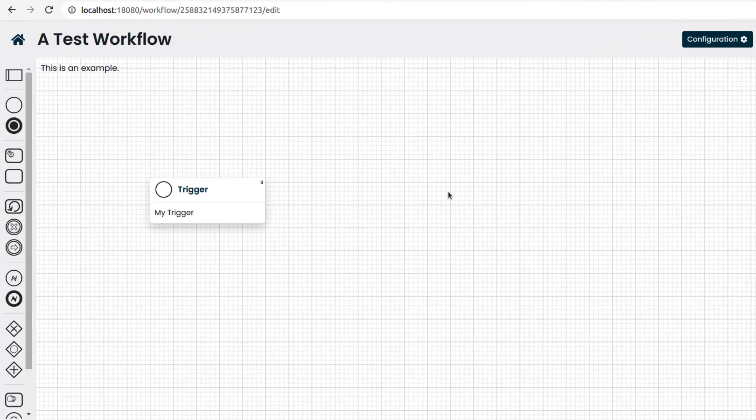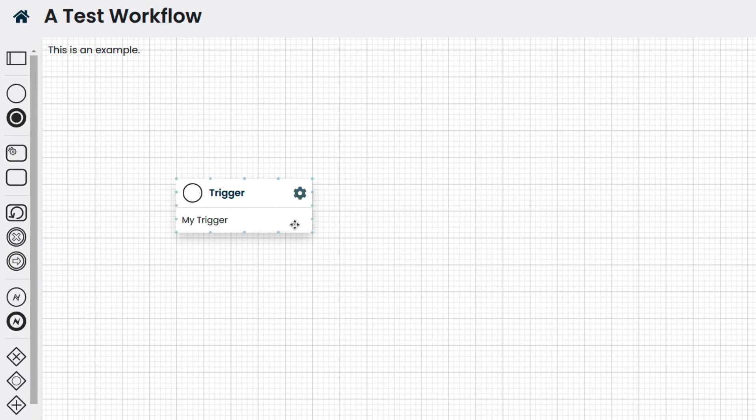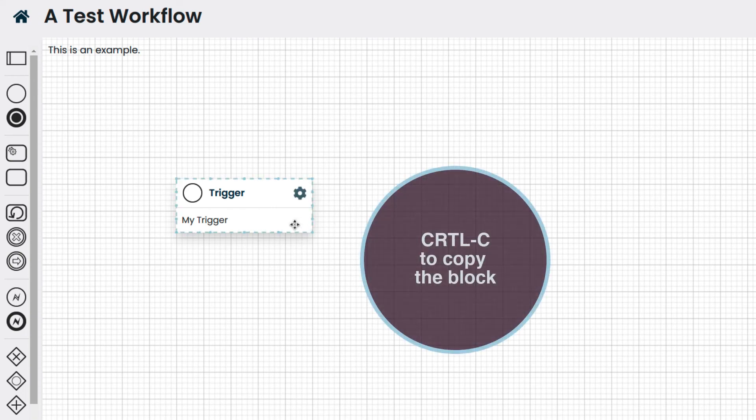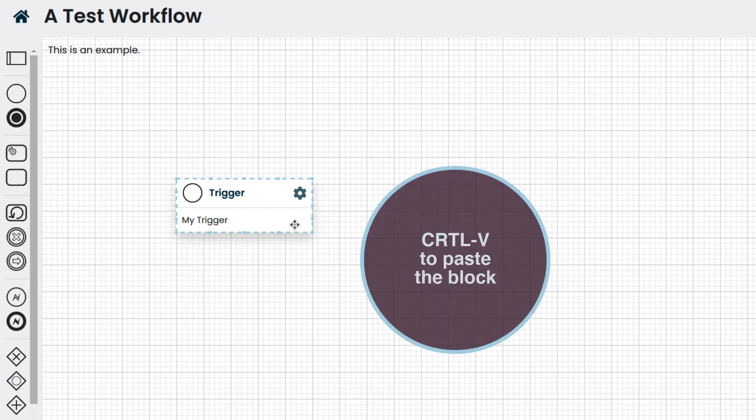It is also possible to create a copy of the block. We select the block, we copy it by pressing Ctrl C on the keyboard, and then we paste it by pressing Ctrl V.